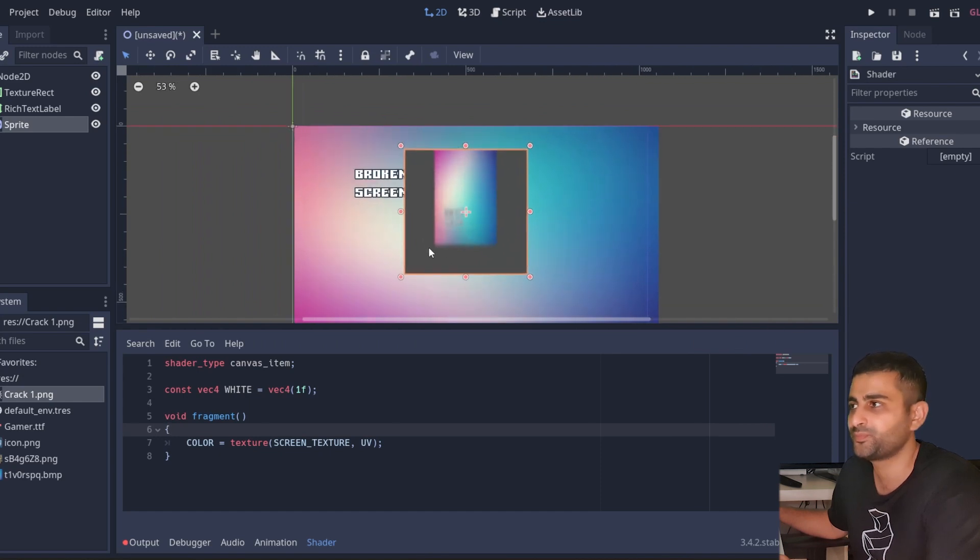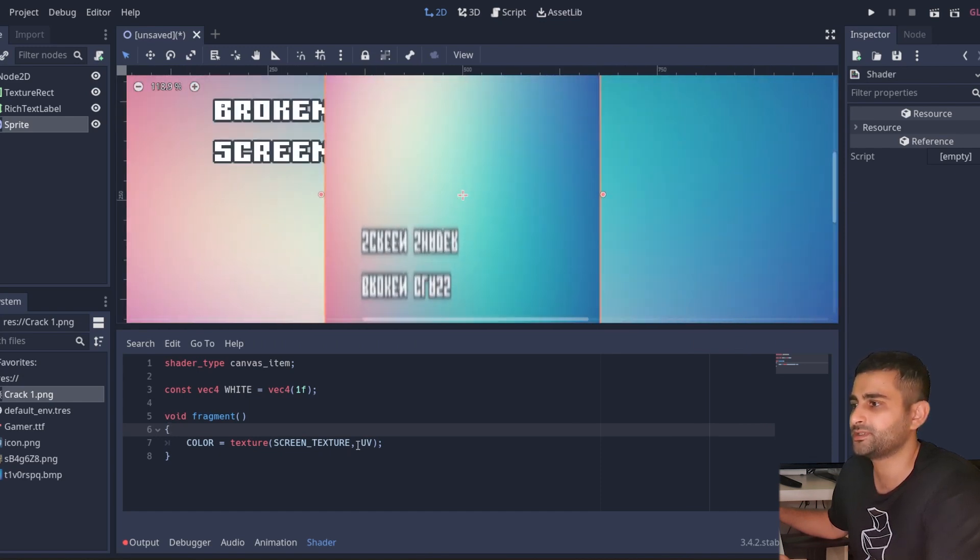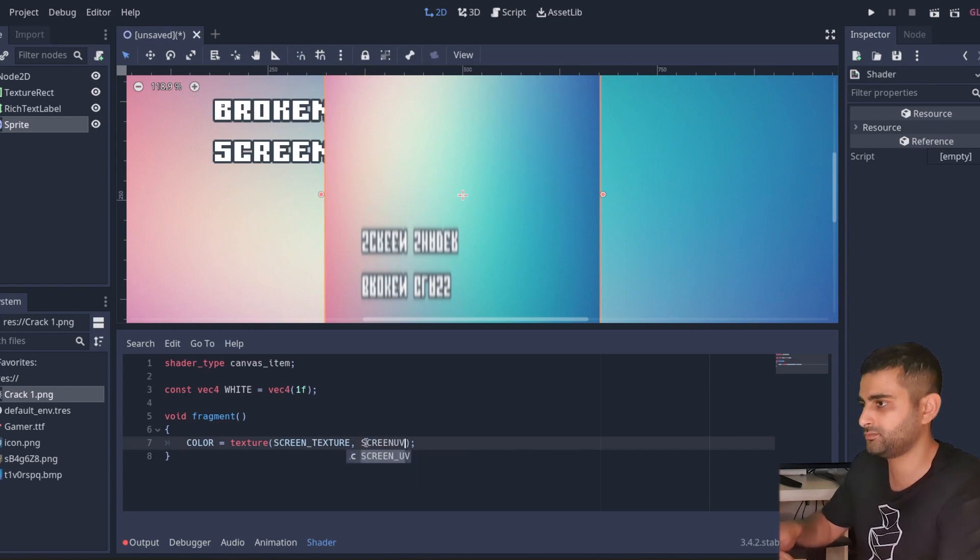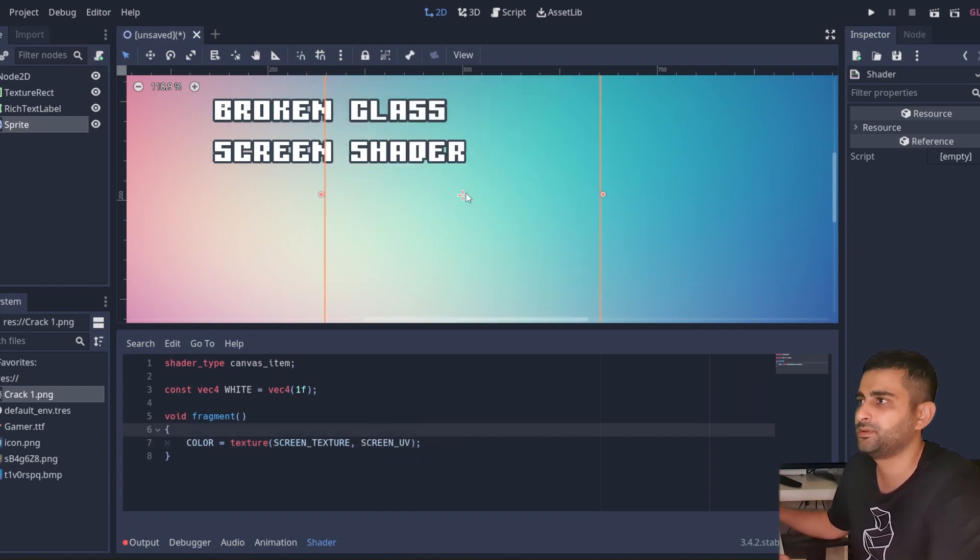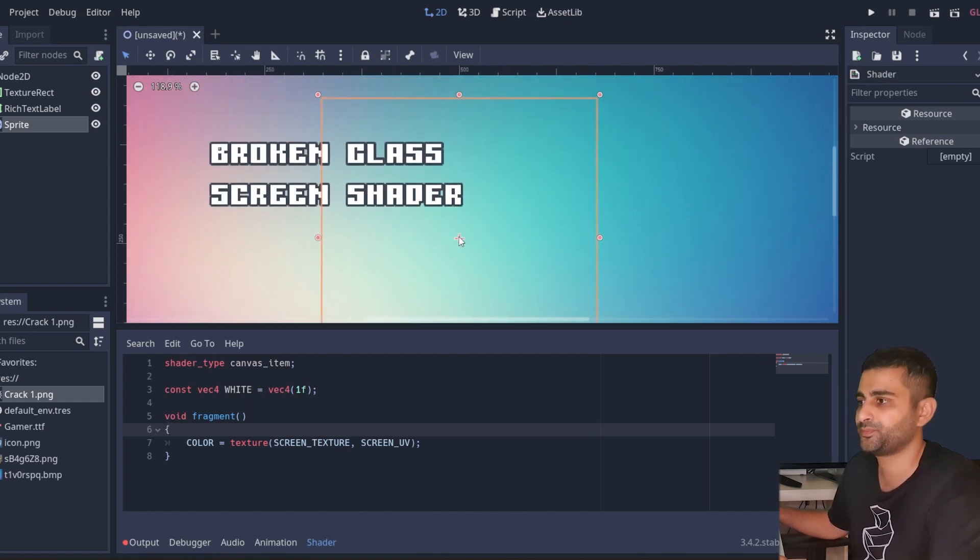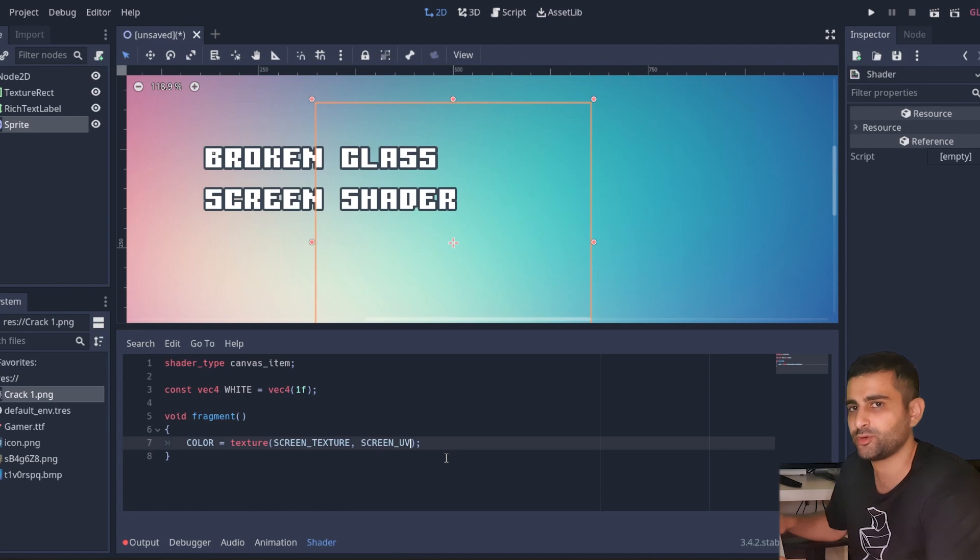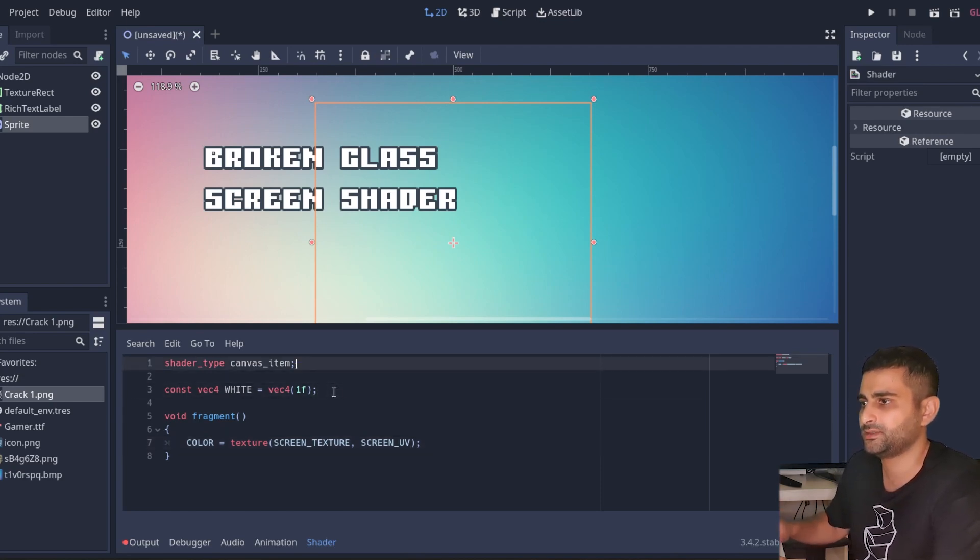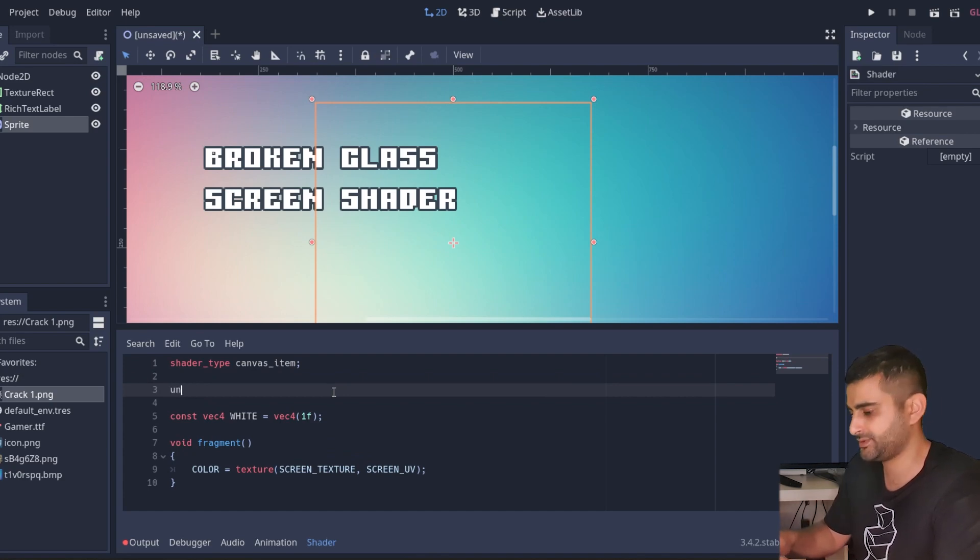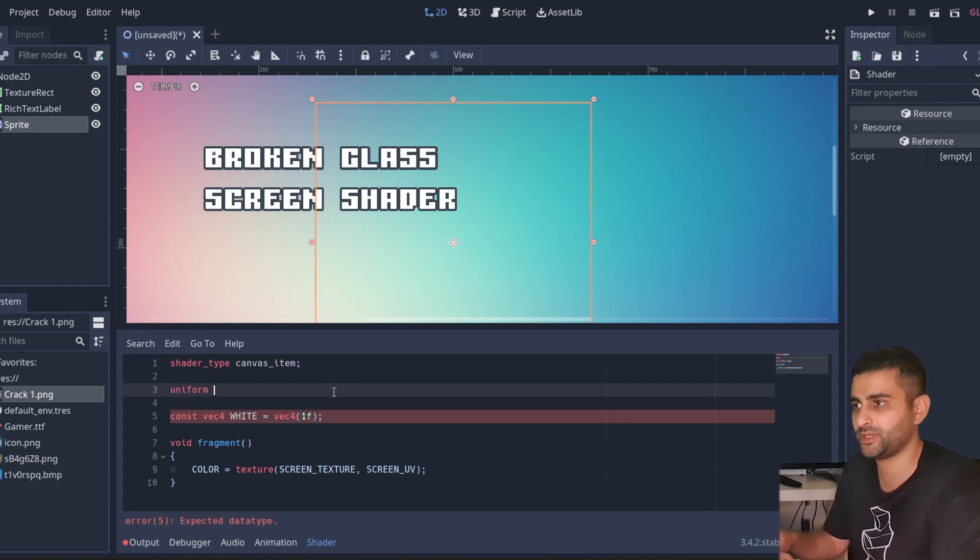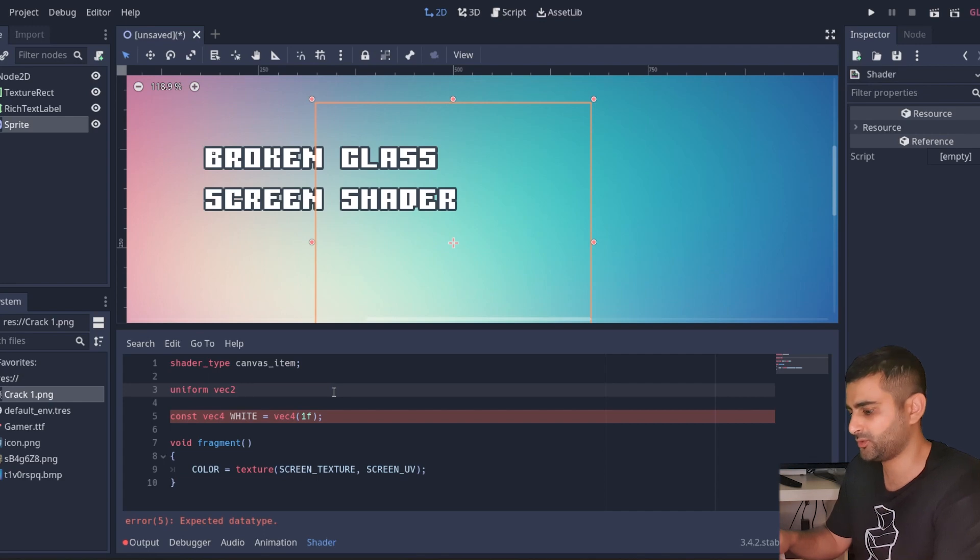So zero zero gets mapped here and one one all the way over here gets mapped there. So what you actually want is the screen UV. And now you'll see that it's completely transparent. And here we want to define some offset. So here up top let's add a uniform so we can change this in the editor. And I'm going to make it of the type vector 2, we're going to call this refraction offset.